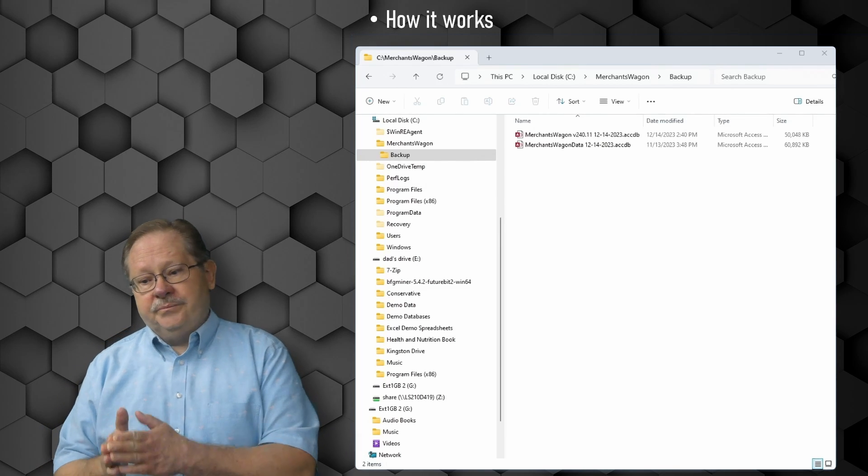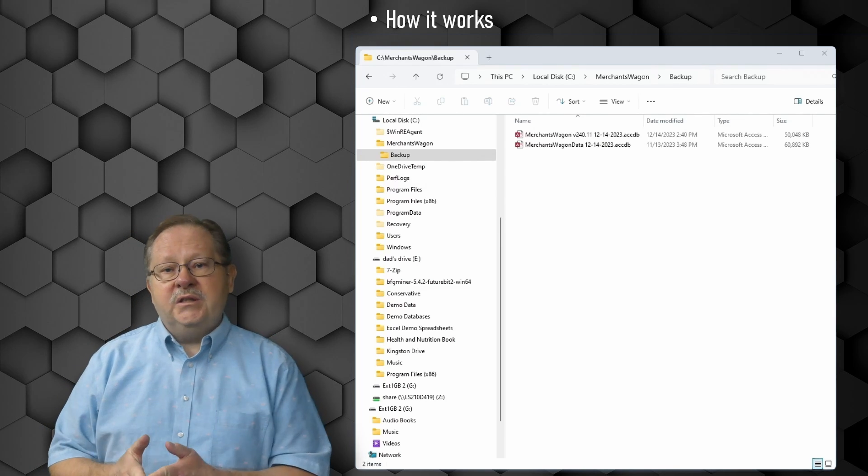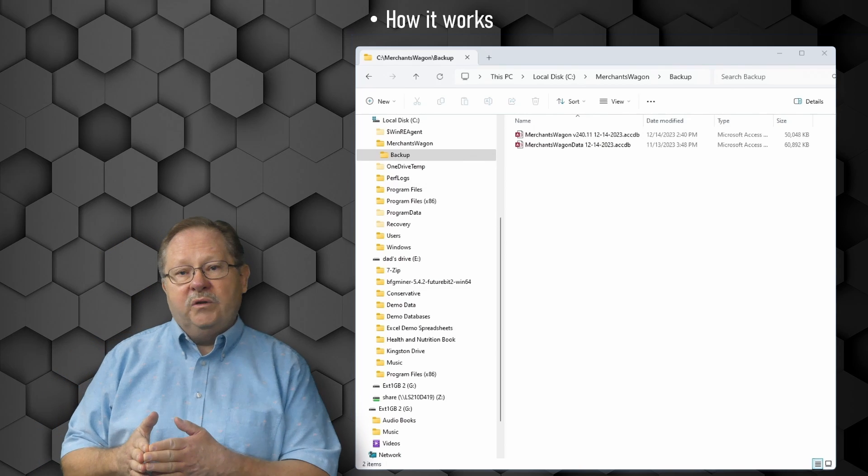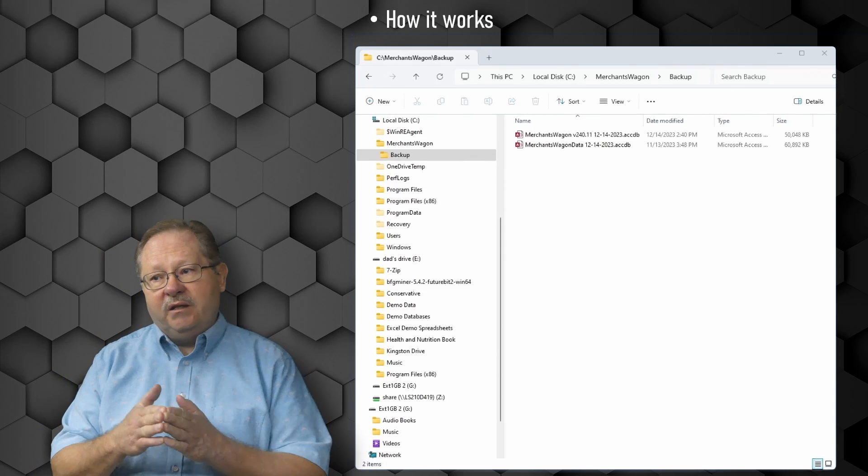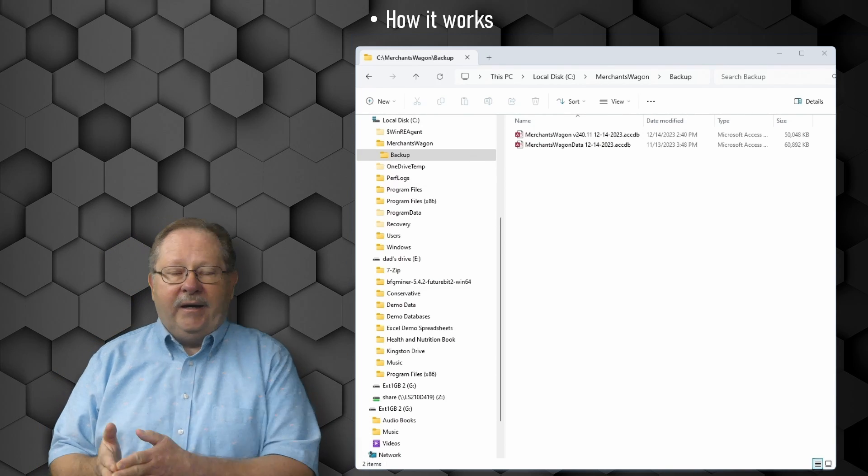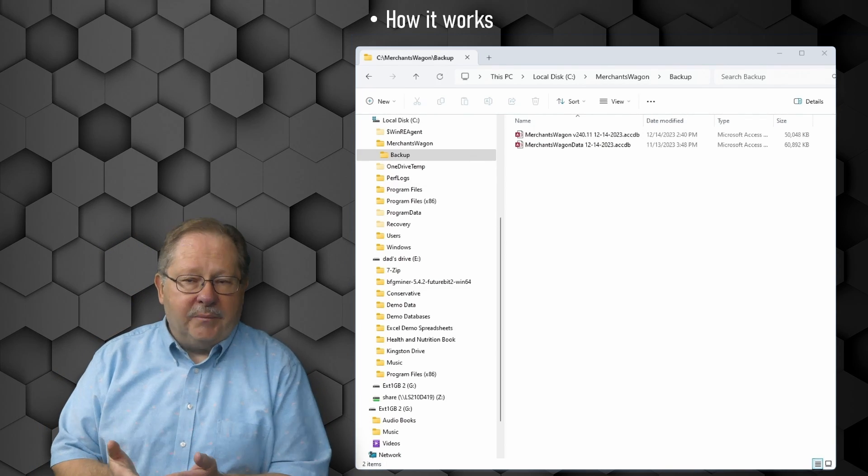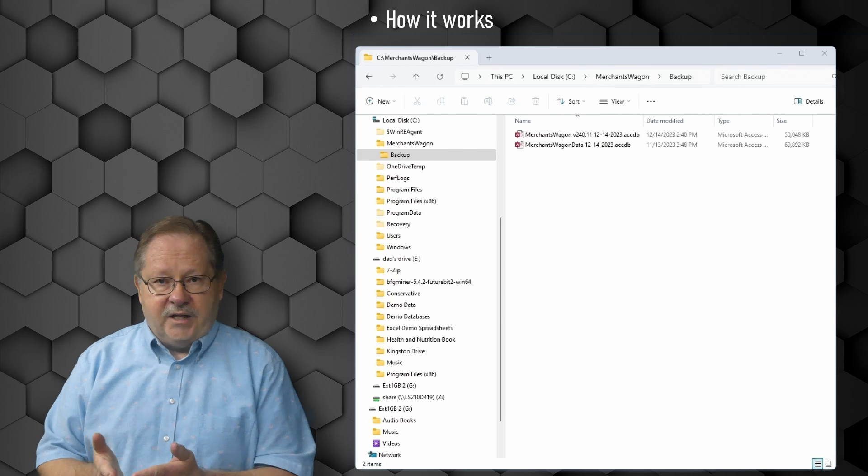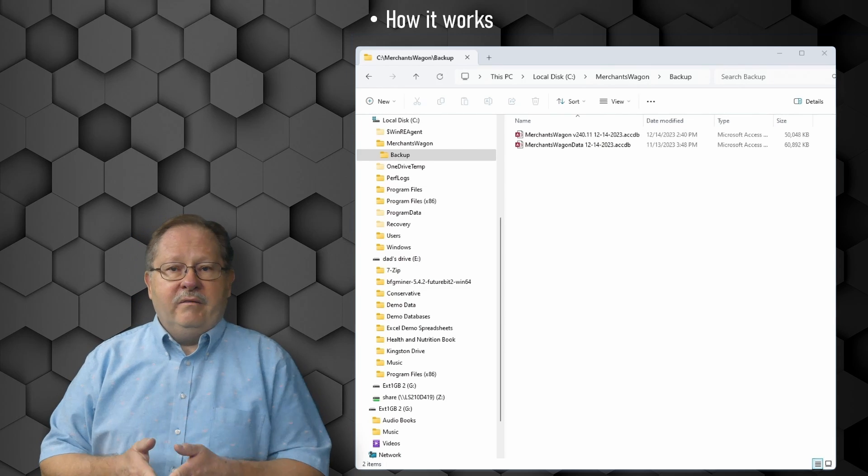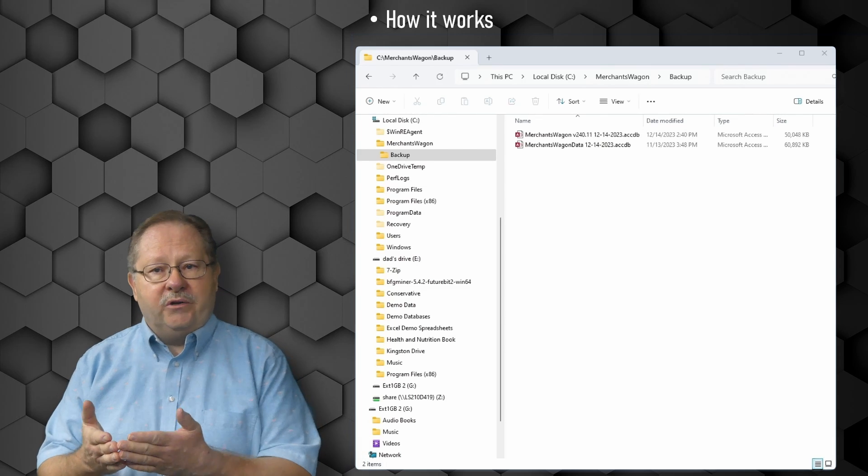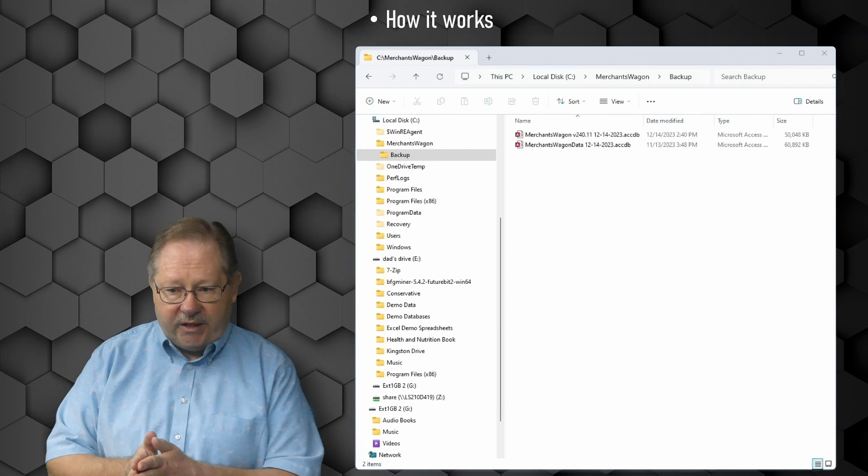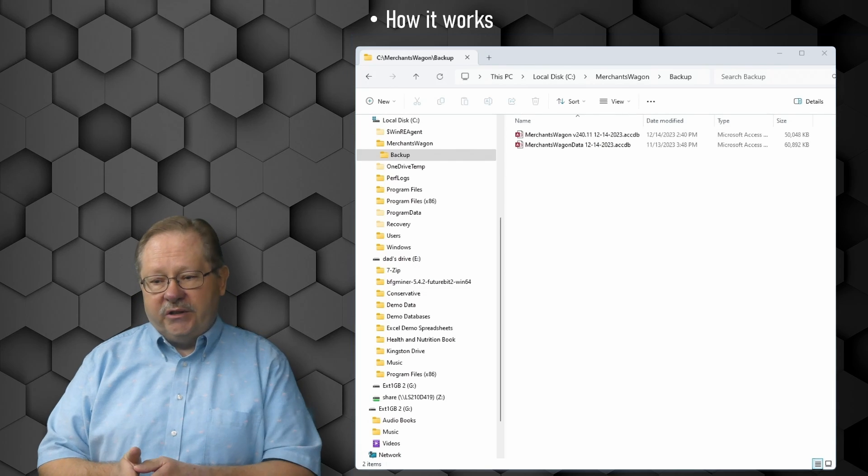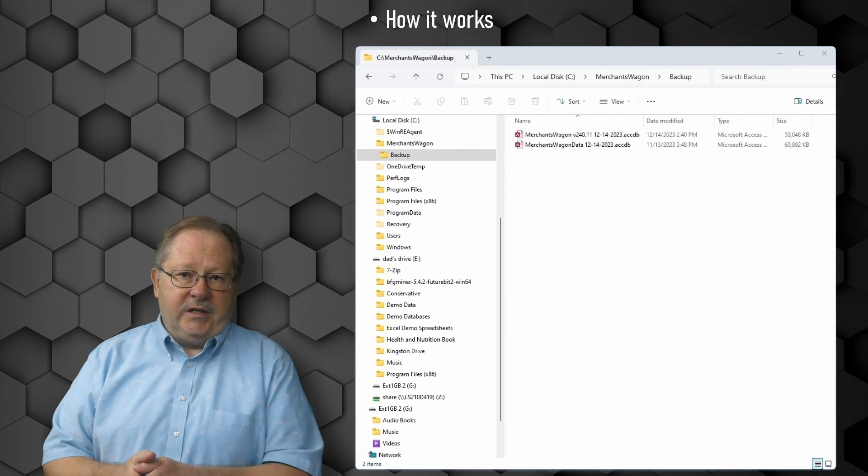I could have put the date and time in there and then it would have given me additional files. That's totally up to your user, whether they want additional files or the latest backup from the particular day is good enough. Usually the particular day is just good enough.